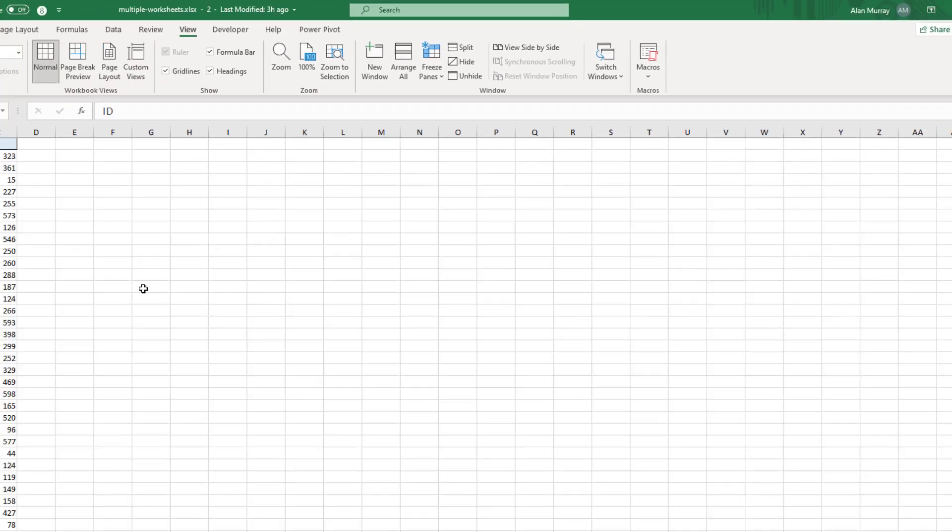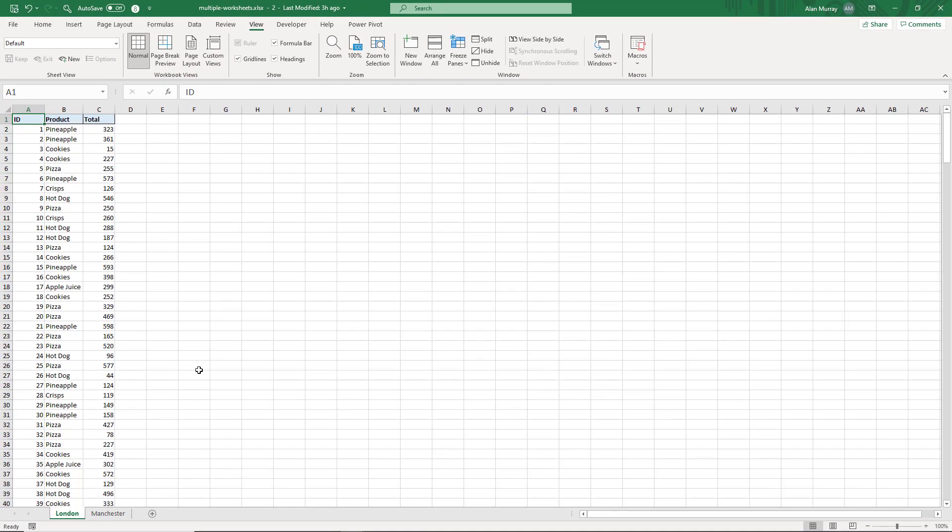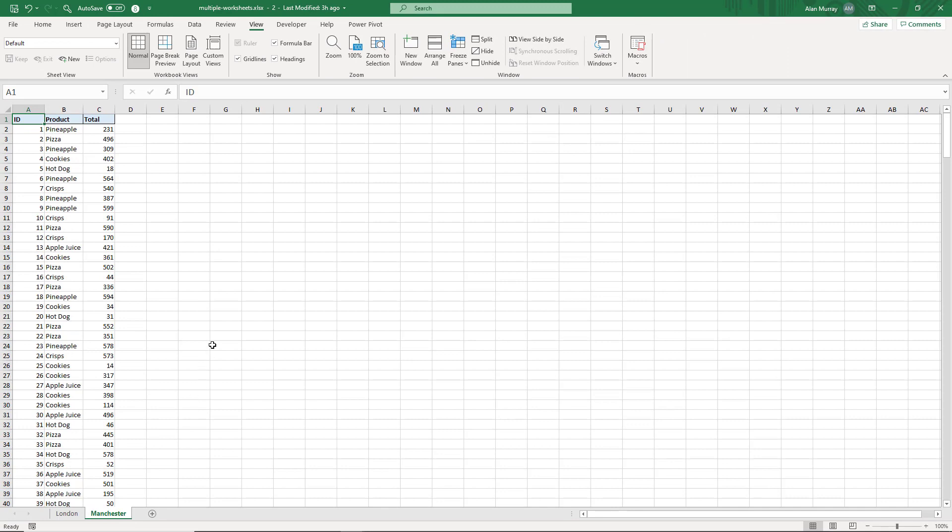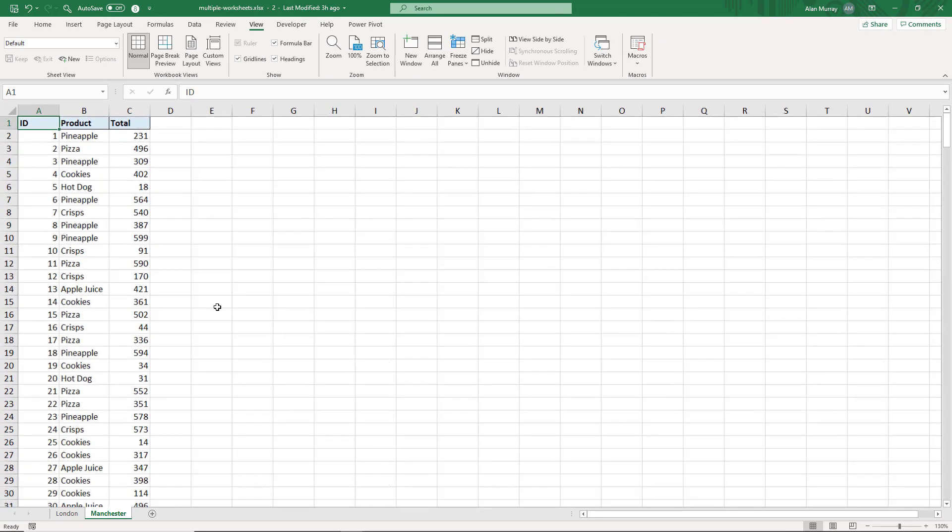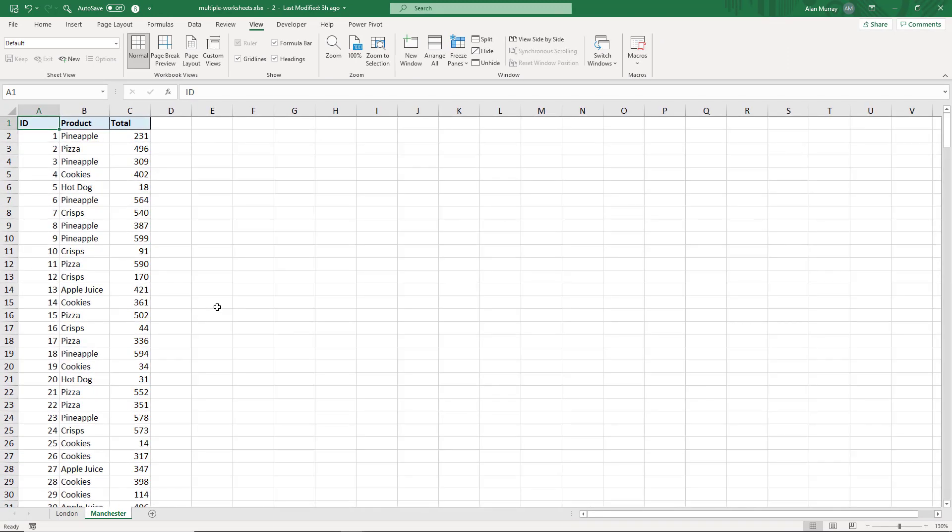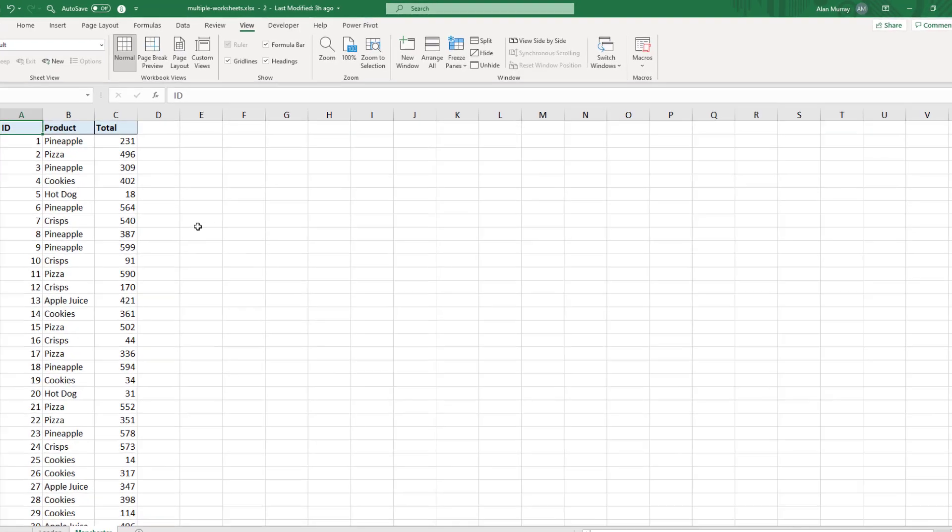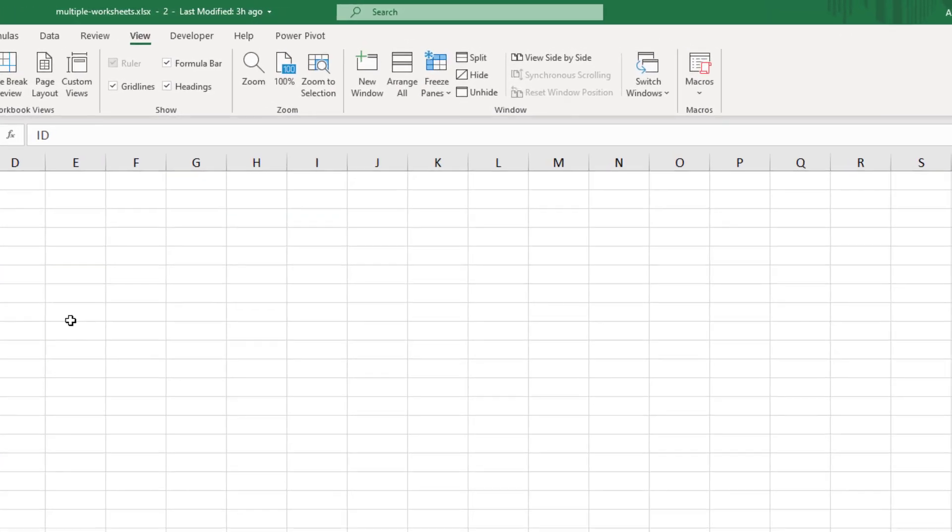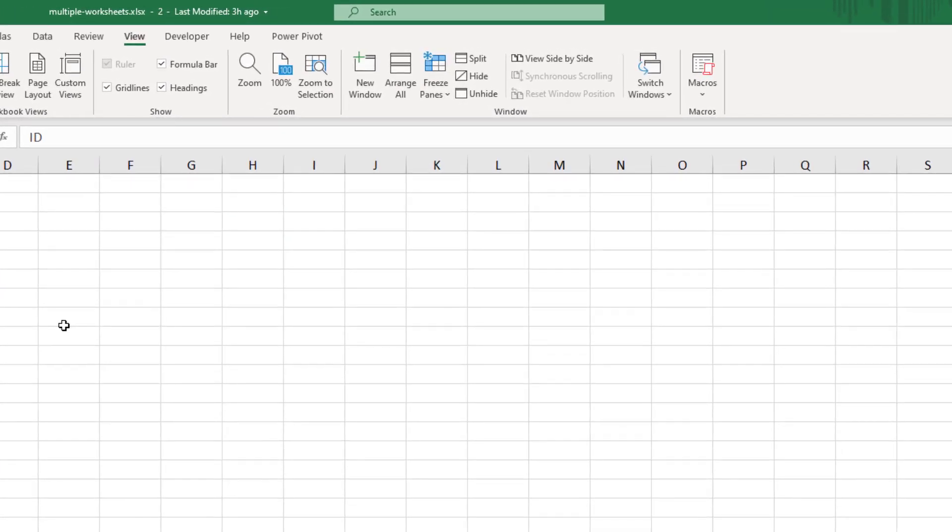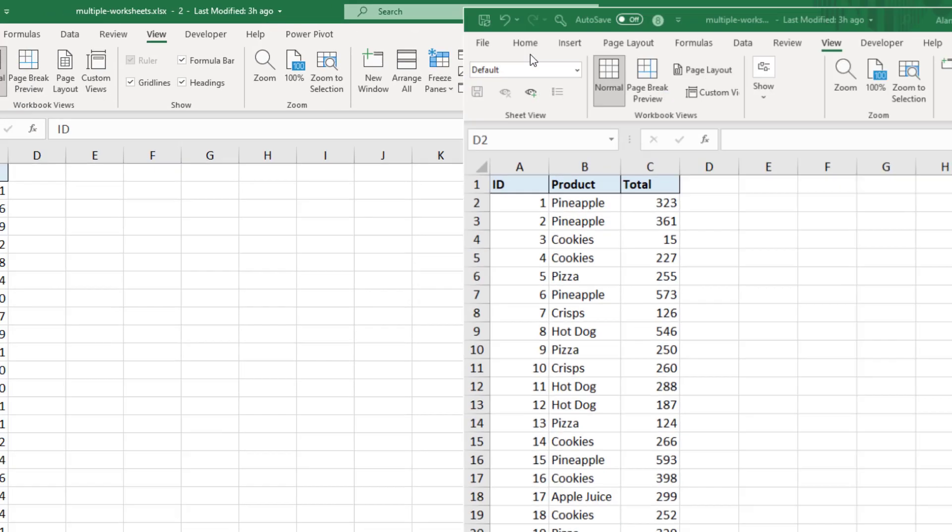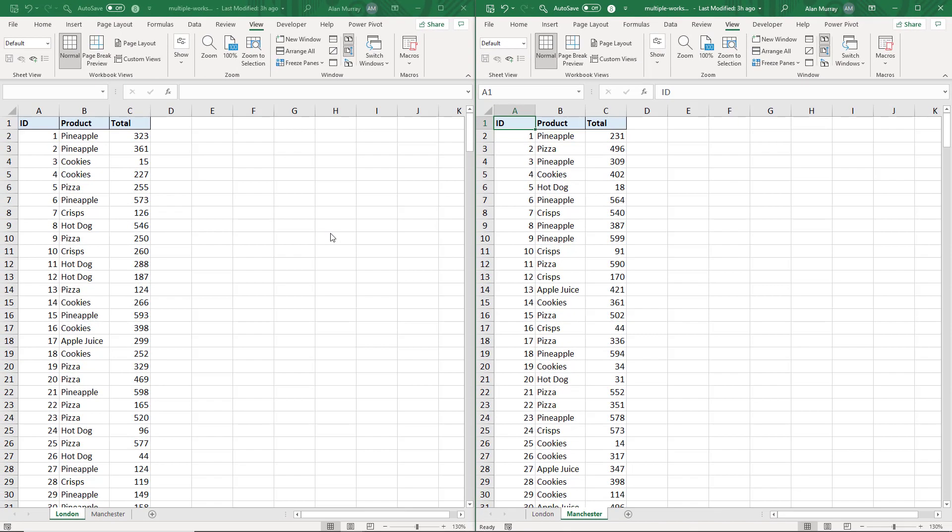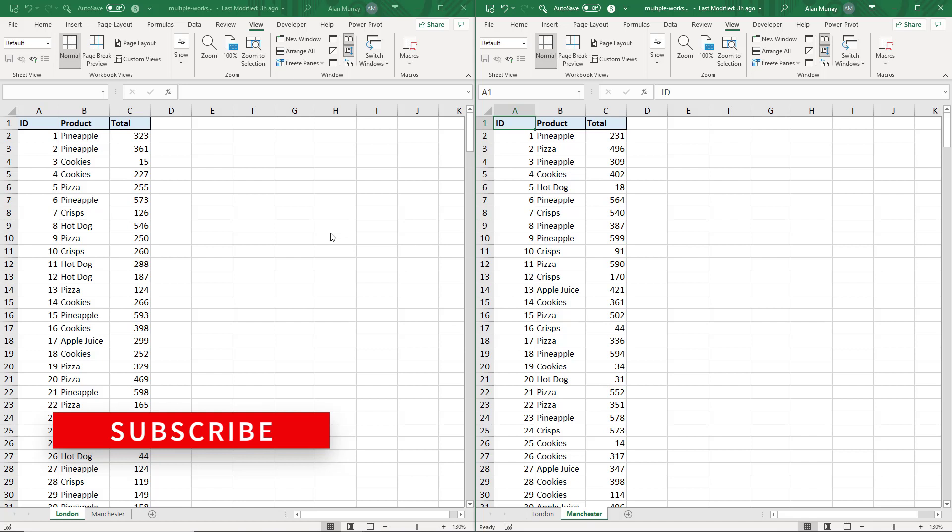Now let me zoom in on the Manchester sheet for this second window here and we'll look at viewing these side by side. One sheet called London in one window, one sheet called Manchester in the other window. To do this I will click on the View Side by Side button on the View tab, and as easy as that they are shown side by side.